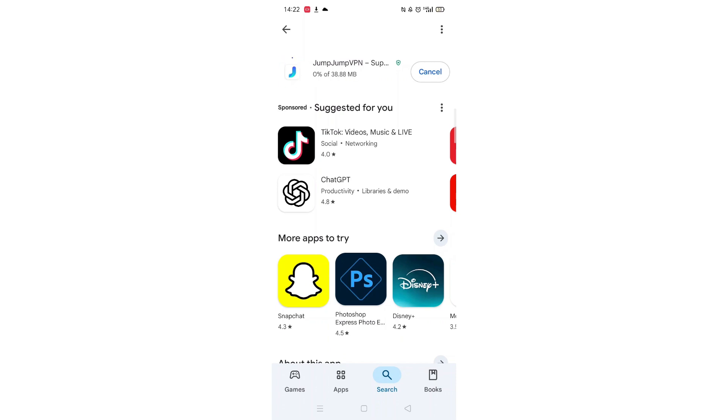The app will now start downloading to your phone. This may take several minutes so hang tight.